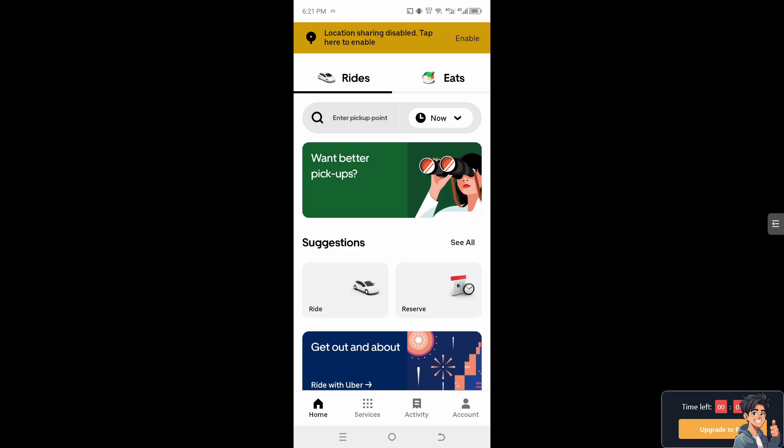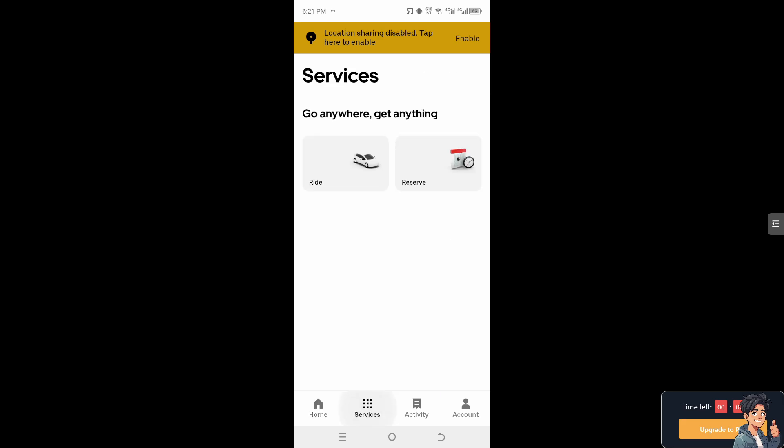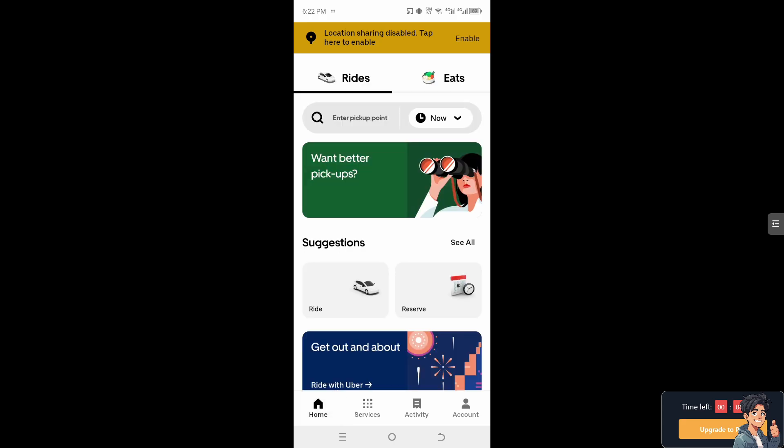And again, of course, for Uber's international users or users traveling frequently across different language regions, changing the app's language settings can streamline the booking process and ensure a smoother user experience. Thank you so much for watching and we will see you again in the next video.